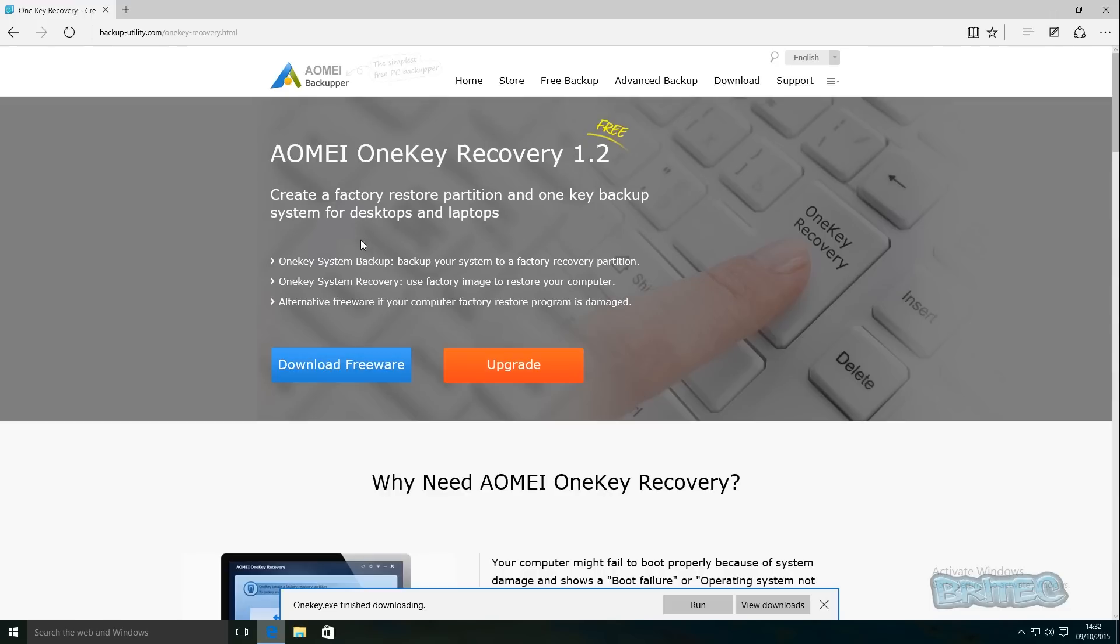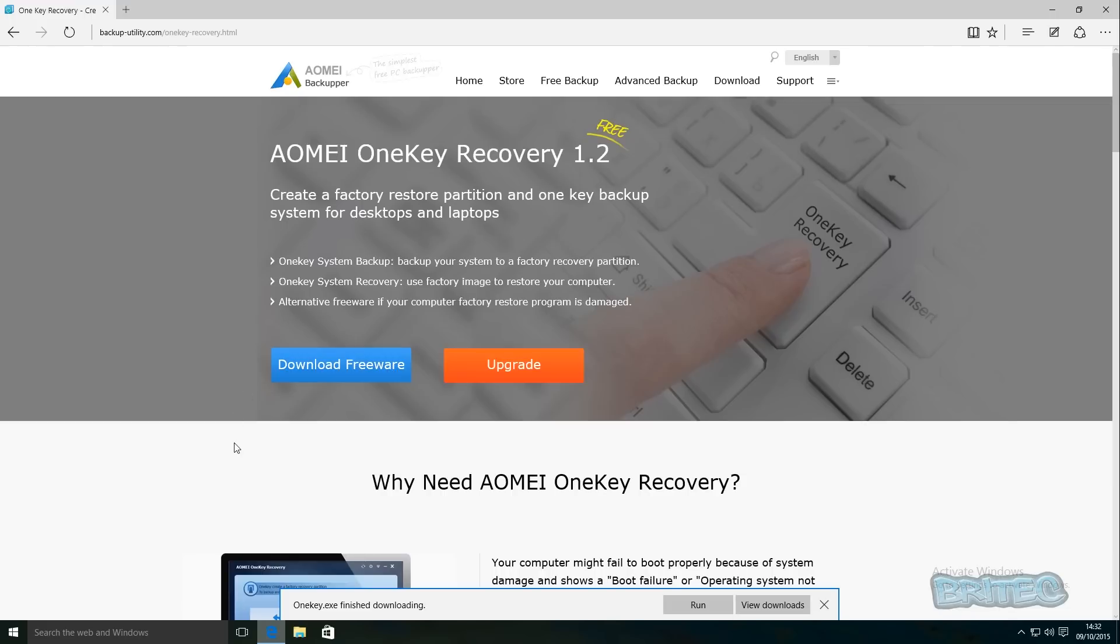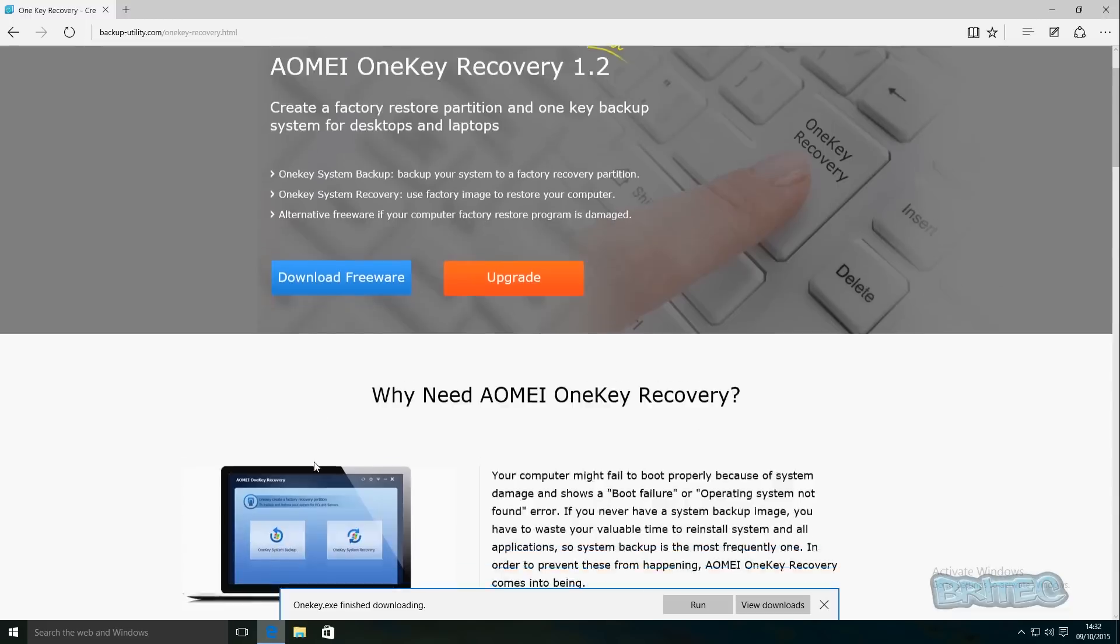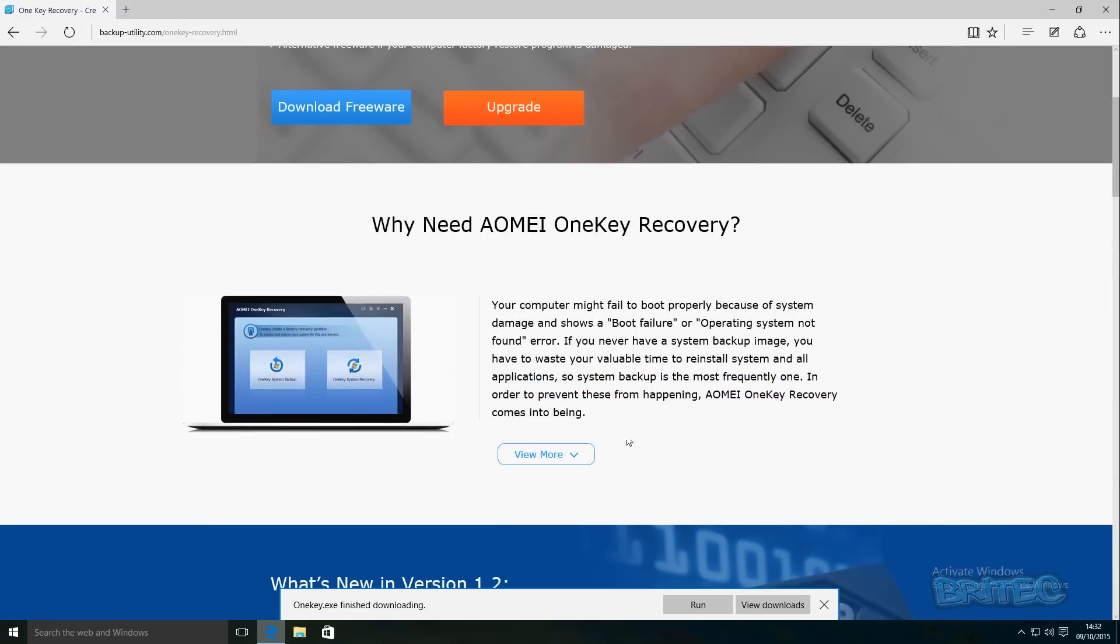This is going to be able to create a restore partition for us on our Windows 10 operating system. You've probably seen these when you've bought a brand new laptop - they've got a little tiny partition that you can use to restore your operating system back to default settings when you first bought that computer. This is useful if you've got boot failure or a system that's infected, and you just want to roll back and go back to when you first bought the computer.